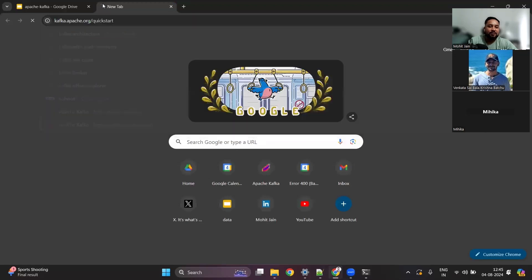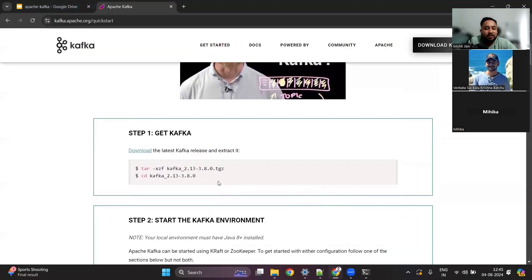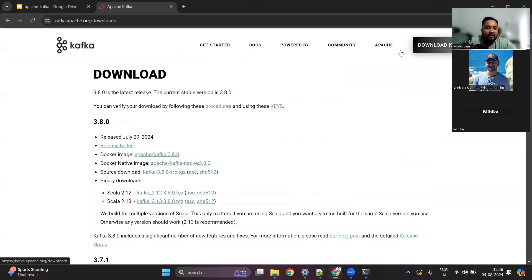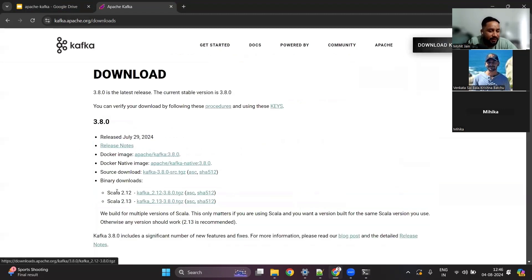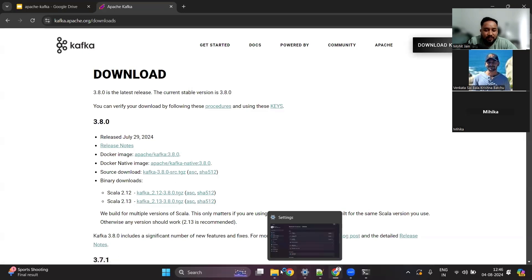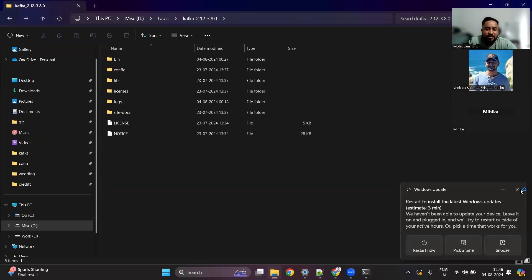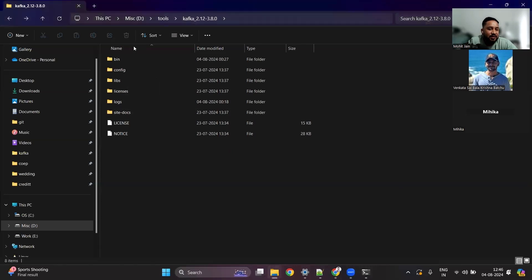To get started, you want to go to the quick start. The first thing is to install Kafka in your system. You can download it from the website — download the tar file for Scala 2.12 or 2.13, either is fine. Once you download it, you can store it in some location, like I have stored it here.